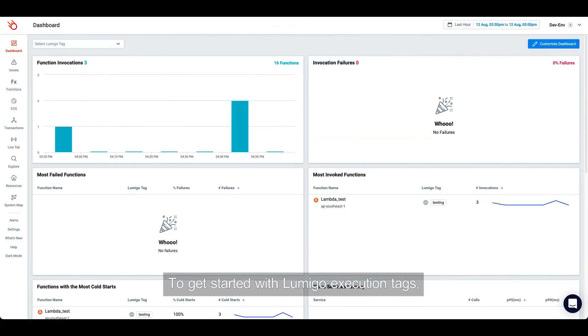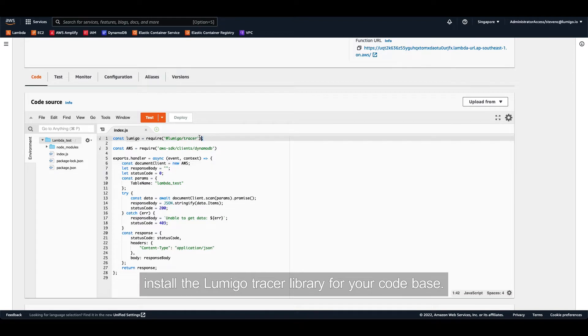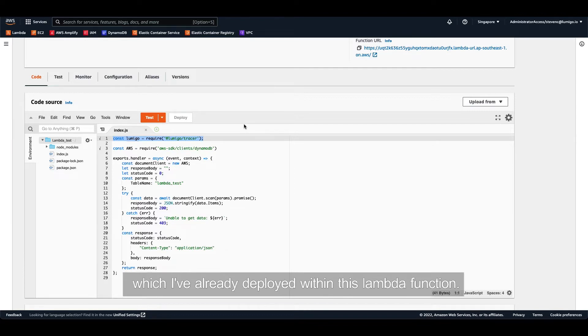To get started with Lumigo execution tags, install the Lumigo tracer library for your codebase. Here I am using the tracer for Node.js, which I've already deployed within this Lambda function.